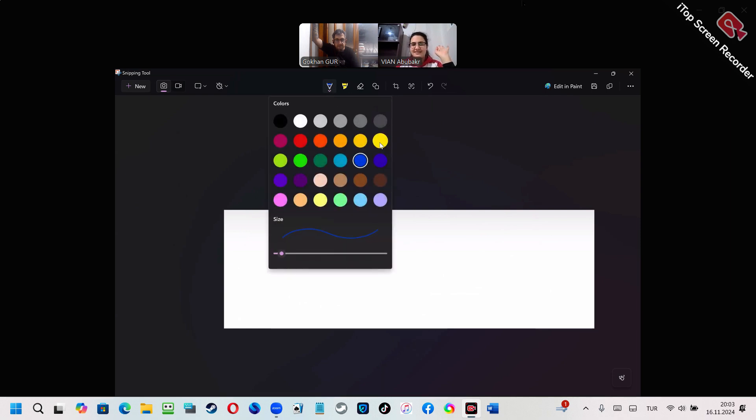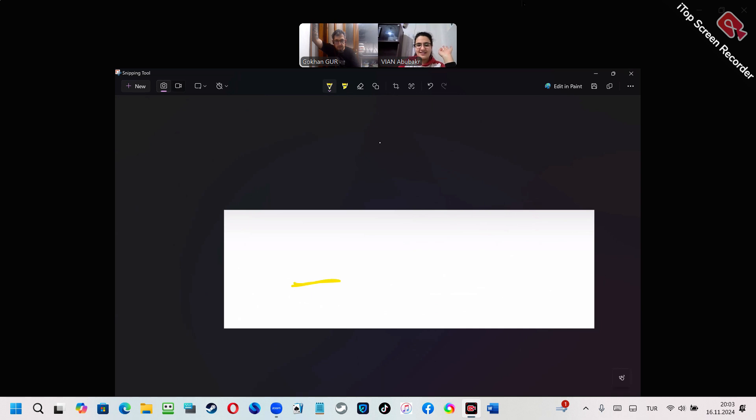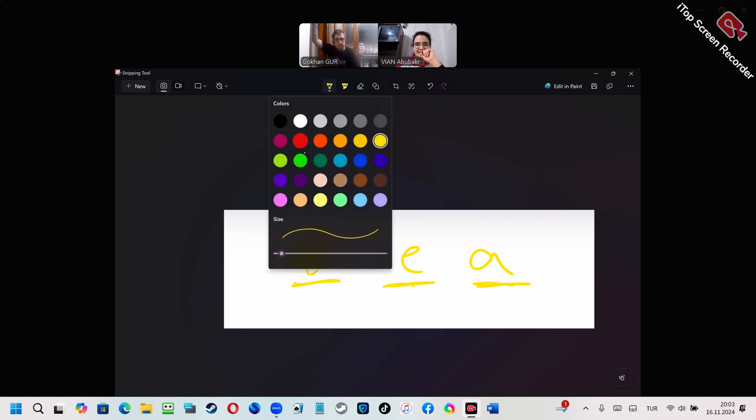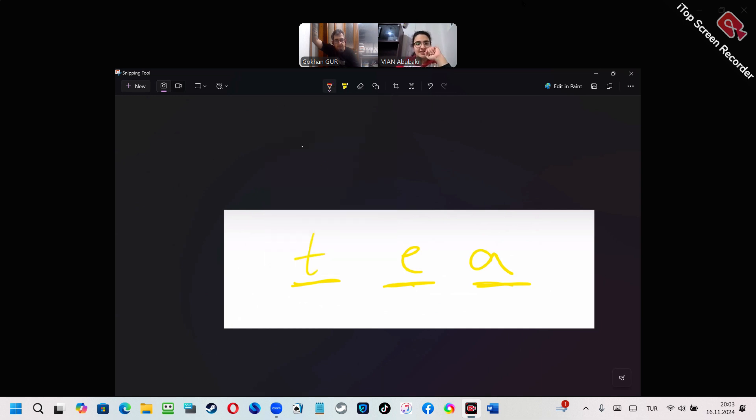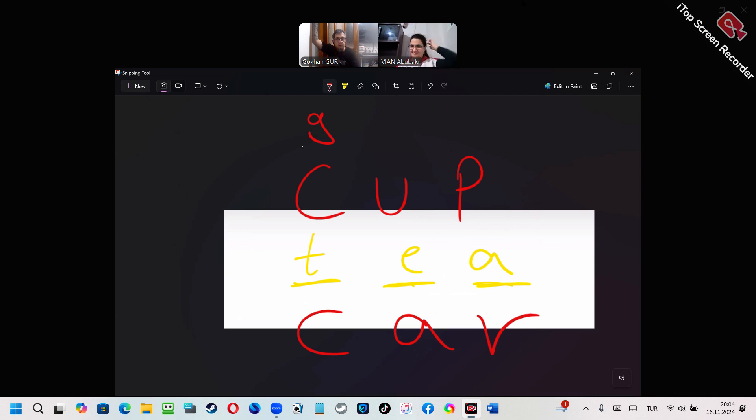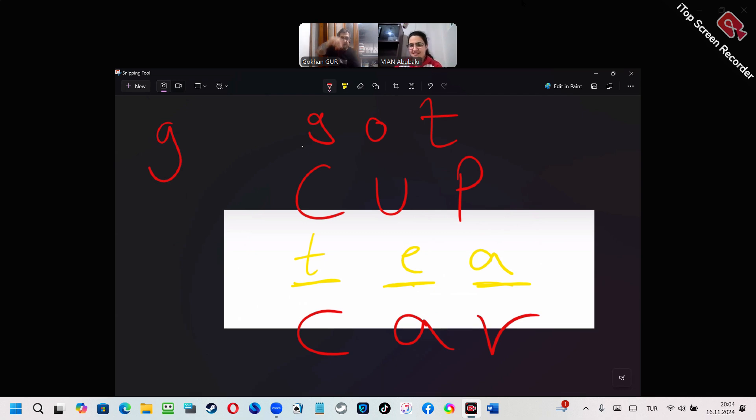Very simple. Okay. Three letters. Any word that comes to your mind? Three letters. Okay. Tea. Cup. Car. Can you give me a word that starts with a G? Mm-hmm. Another word with G? Another word with G?